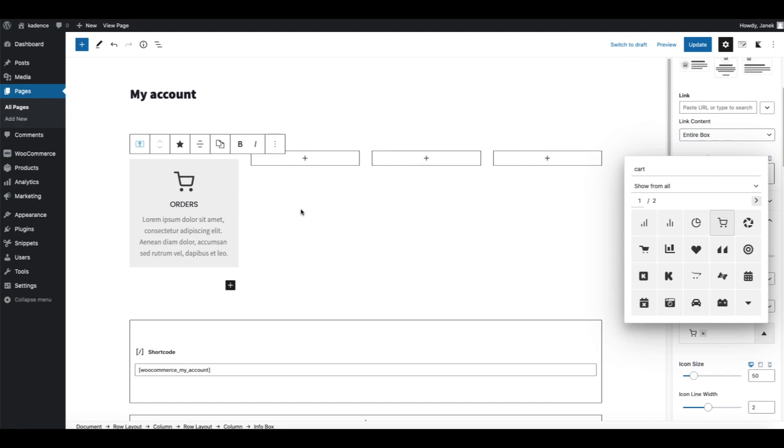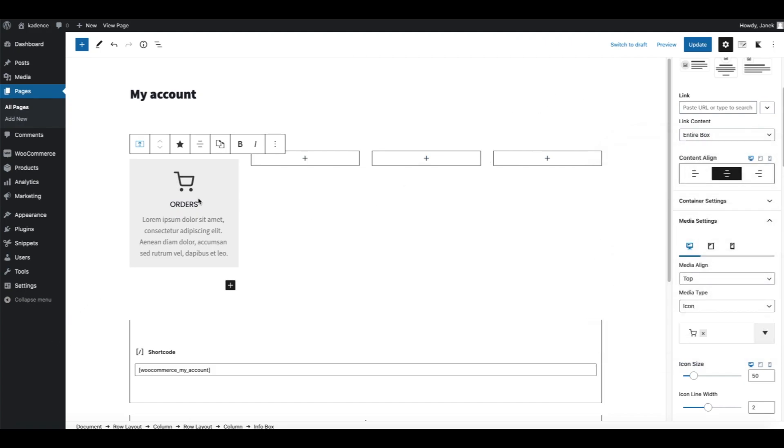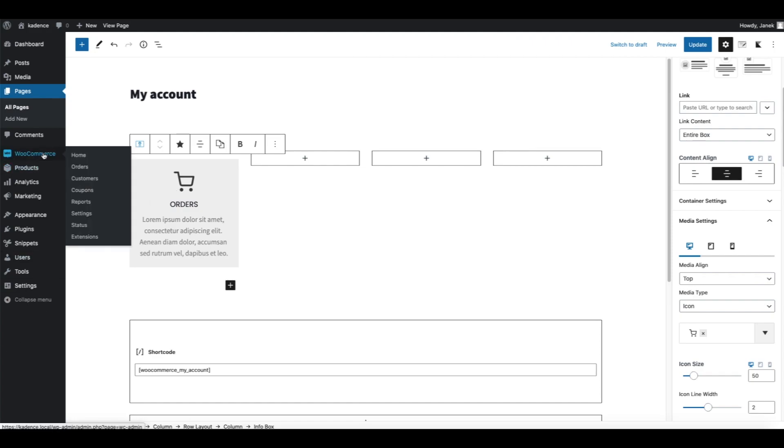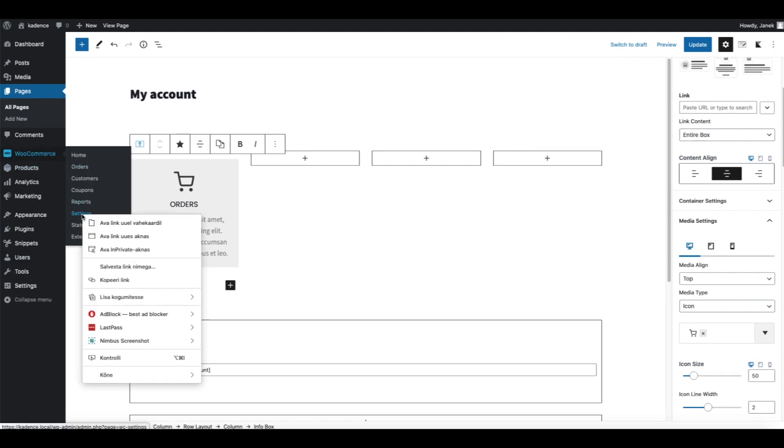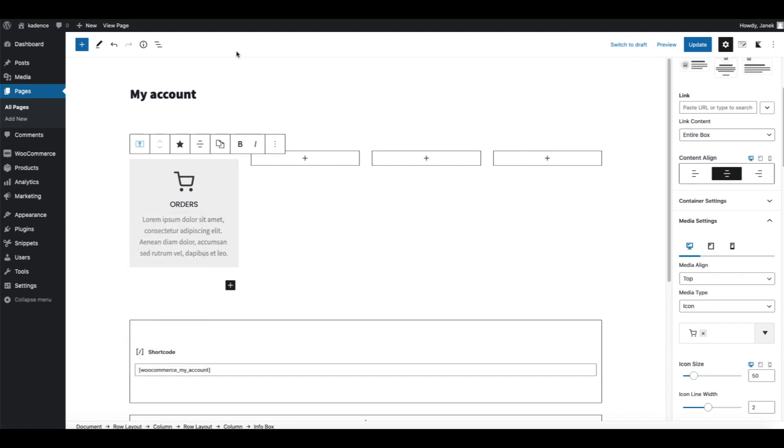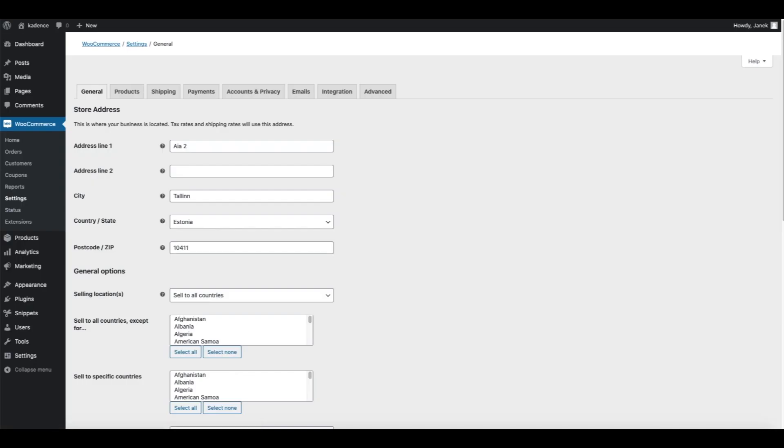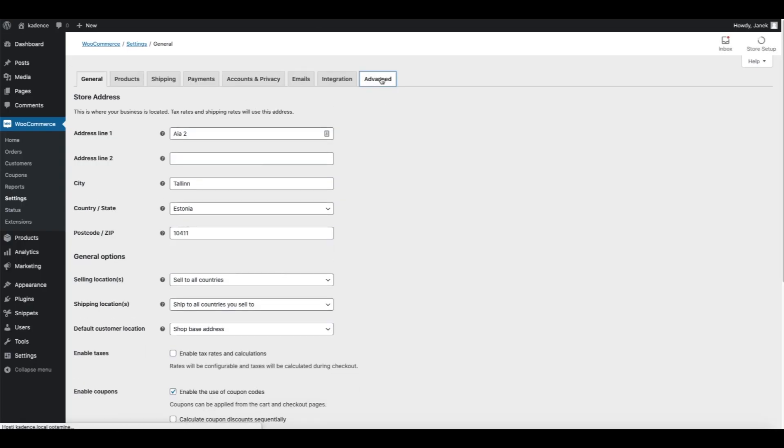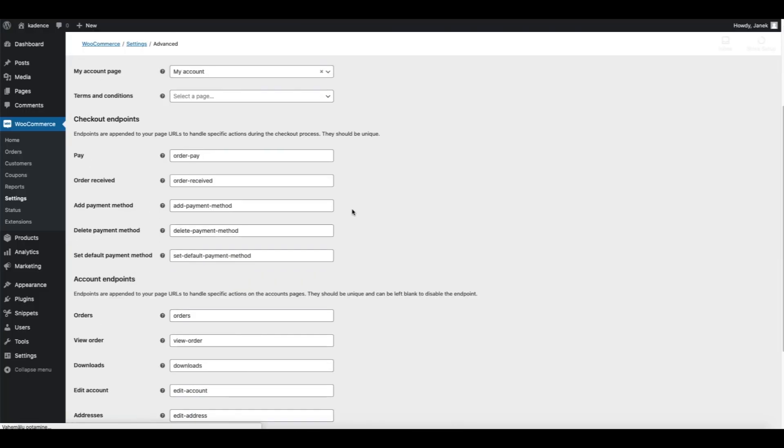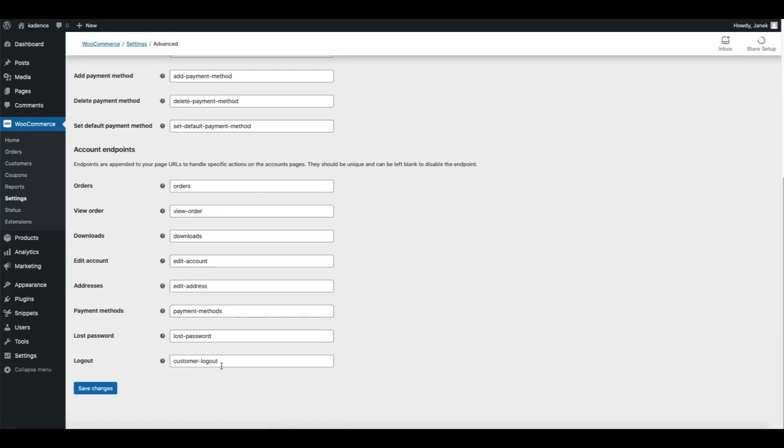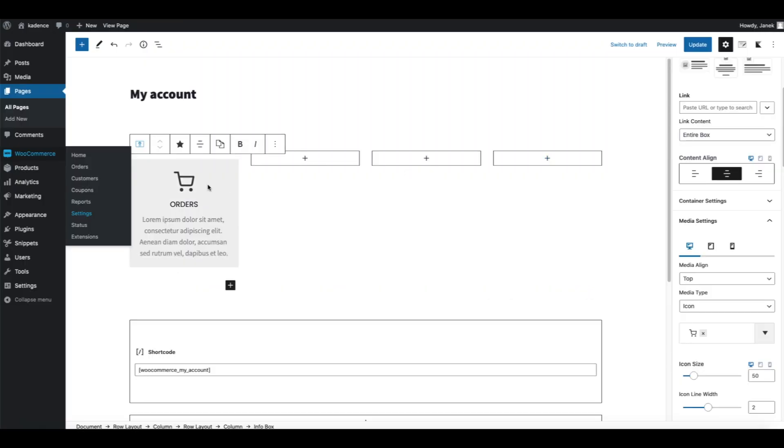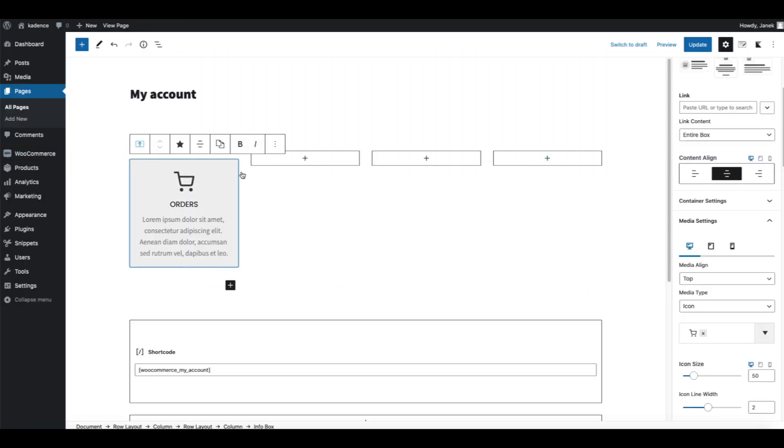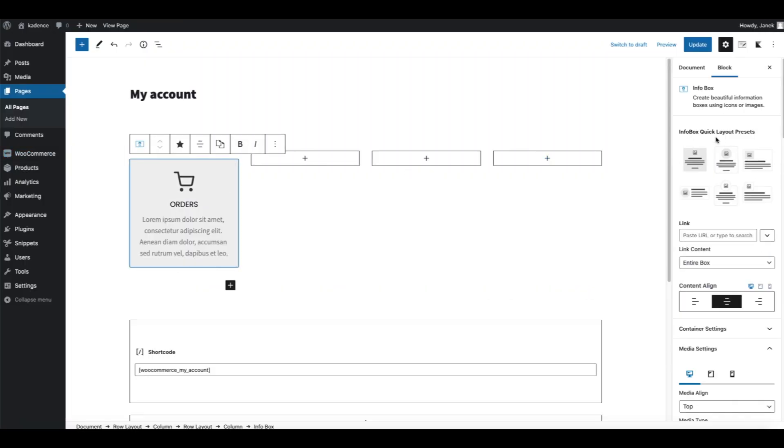Next thing we need to link this box to the Orders page. Let's open up WooCommerce Settings, Advanced, and these are the endpoints we need to use. First, Orders.